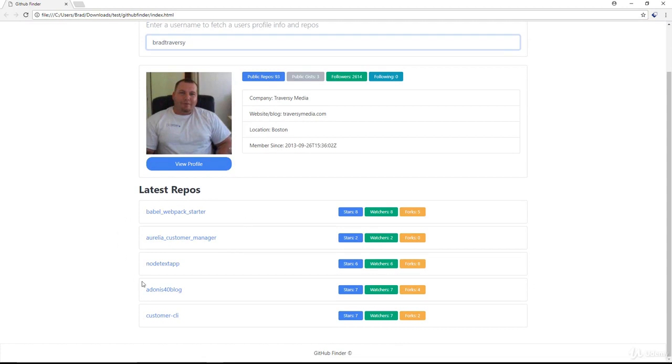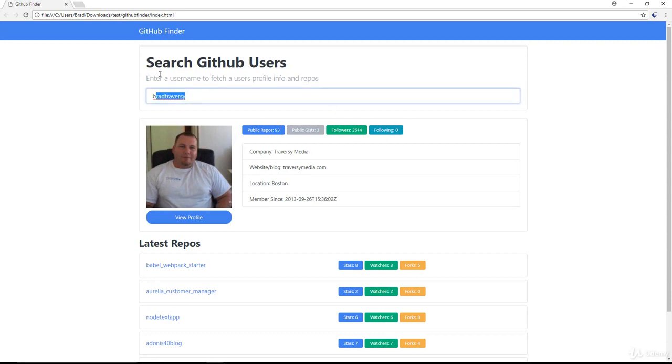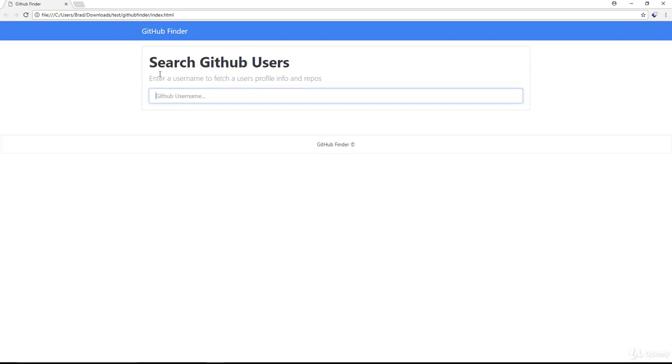And you can see my latest repositories, we have the number of repositories, gists, the followers, following, all that stuff. And if we clear this out completely, it's just going to go back and the profiles disappear.